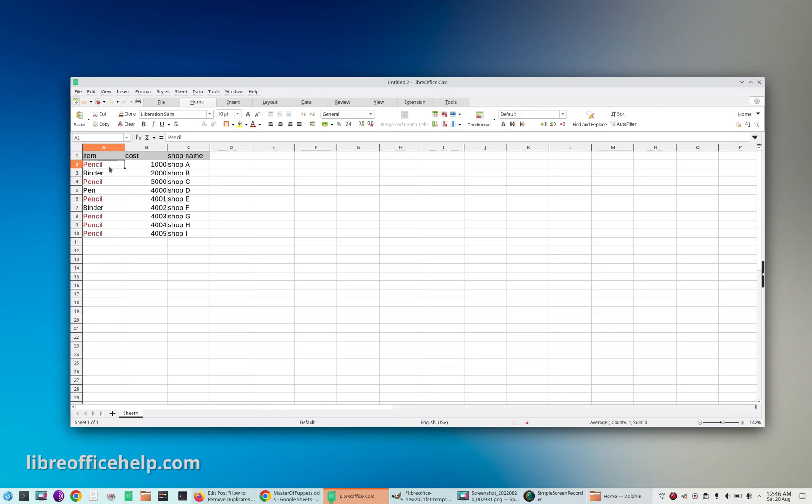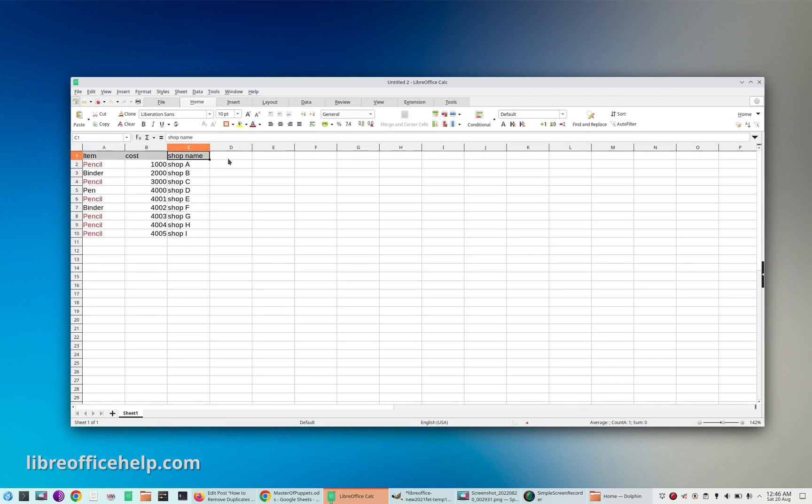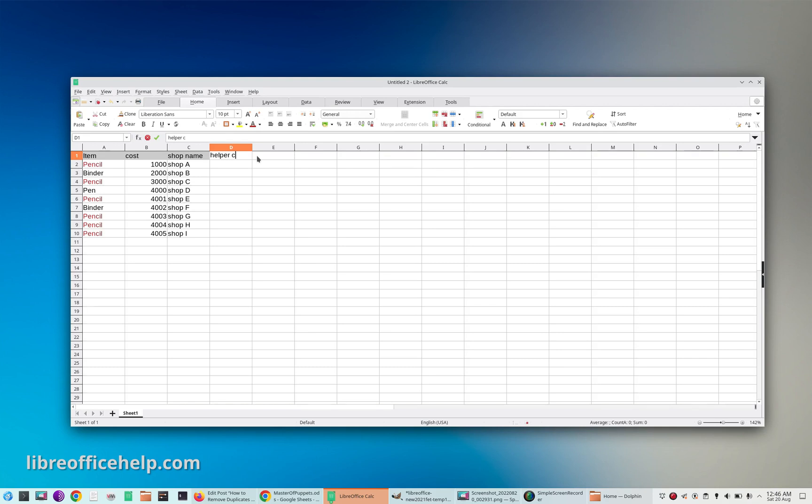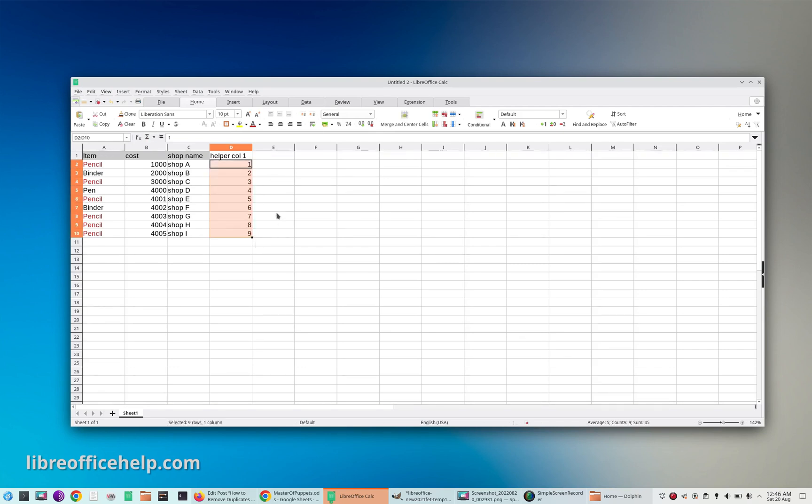are in red which I have marked over here. To do that, I'll add a helper column. Let me add one helper column and add number one to whatever data you have.